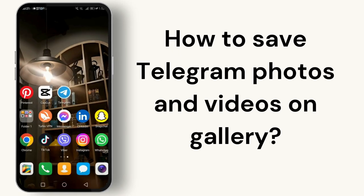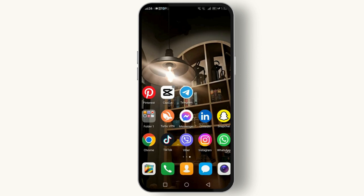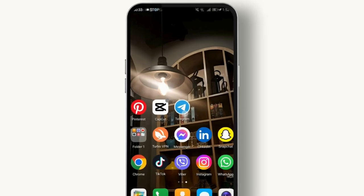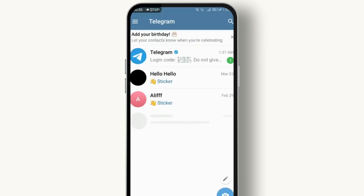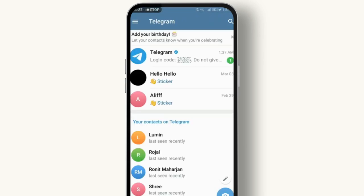Whether you're trying to keep memories close or simply want to save important information, we've got you covered. So let's jump right in. First off, let's start with saving videos from Telegram to your phone's gallery. It's surprisingly simple, but if you've never done it before, follow these steps and you'll be saving videos in no time.